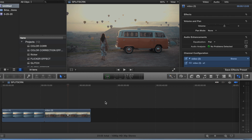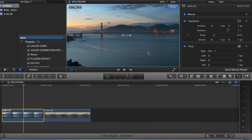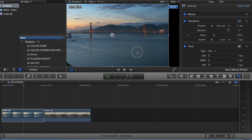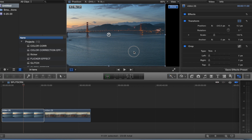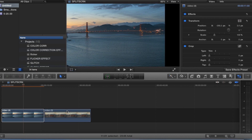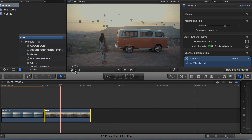Alright, this is going to be the split-screen effect. What we want to do is take the first clip, go to Transform, and we're just going to slide this over to about there.